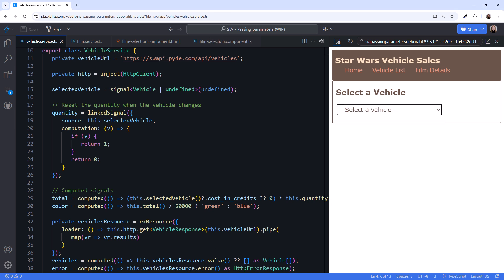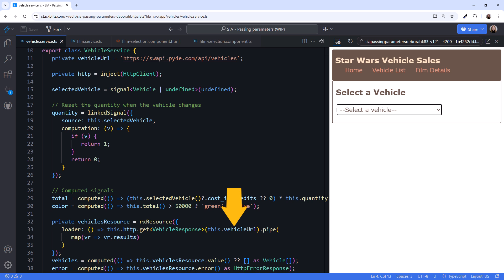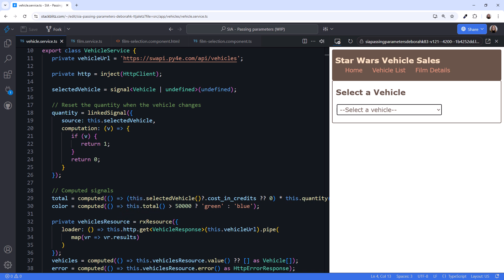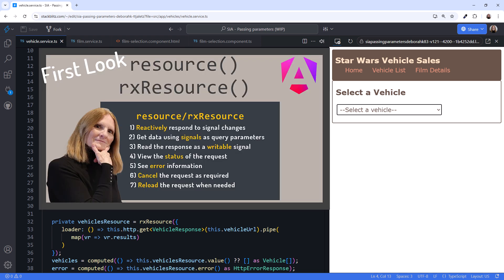To issue the HTTP request and return the result as a signal, this code leverages the Experimental Resource API. Here we use RxResource to retrieve vehicles. When this service is initialized, the loader function executes and issues the HTTP GET request. If you are new to the Resource API, check out my video, First Look at Angular's New Resource and RxResource.